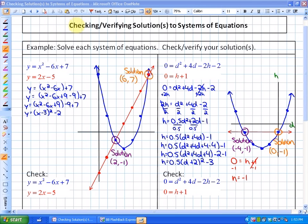In this lesson, what we're going to look at is how to check or verify solutions to systems of equations. This is not only applicable after we've solved by graphing — it's also applicable to solving algebraically or if you're given a point to check. So this is applicable to all sections in this unit.